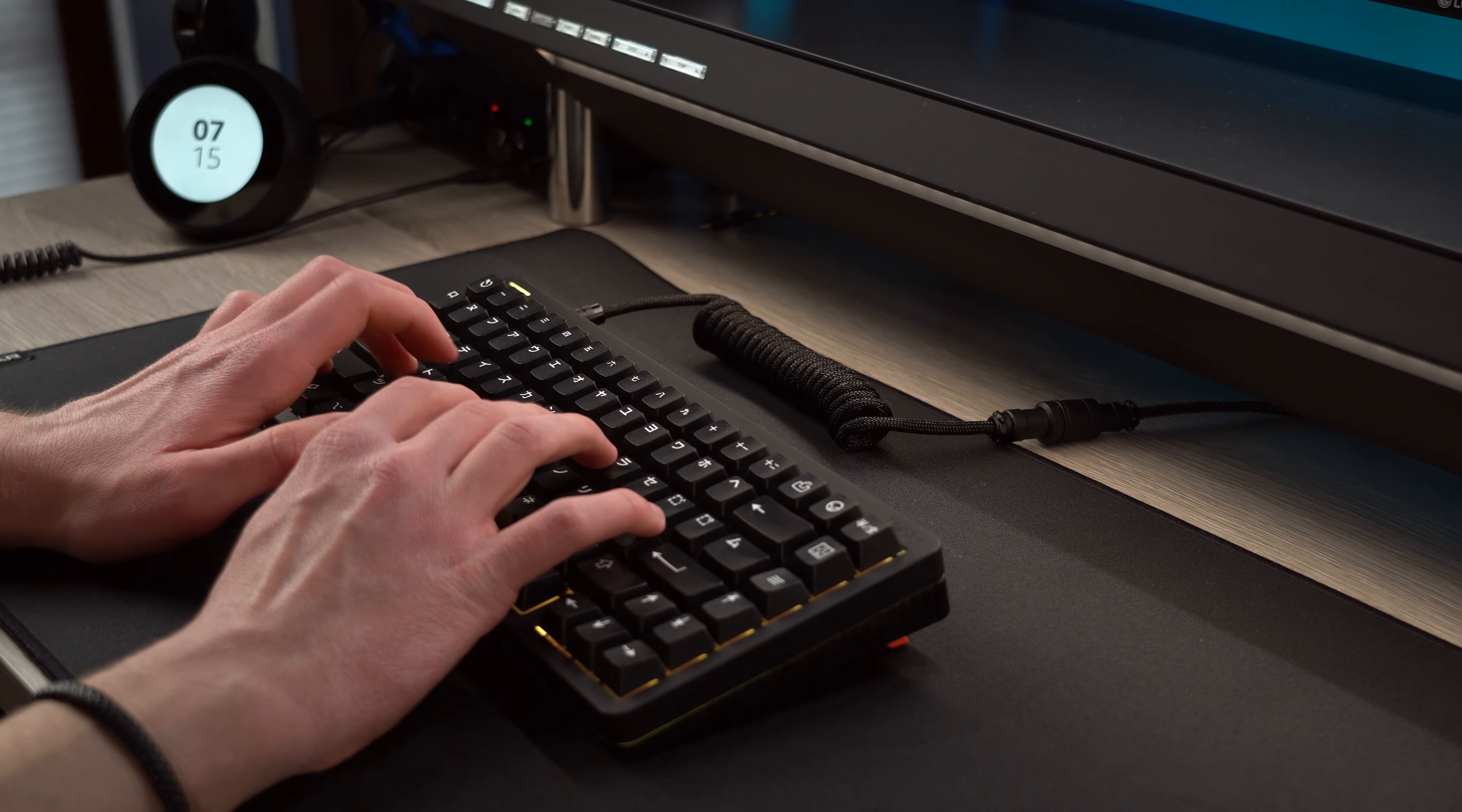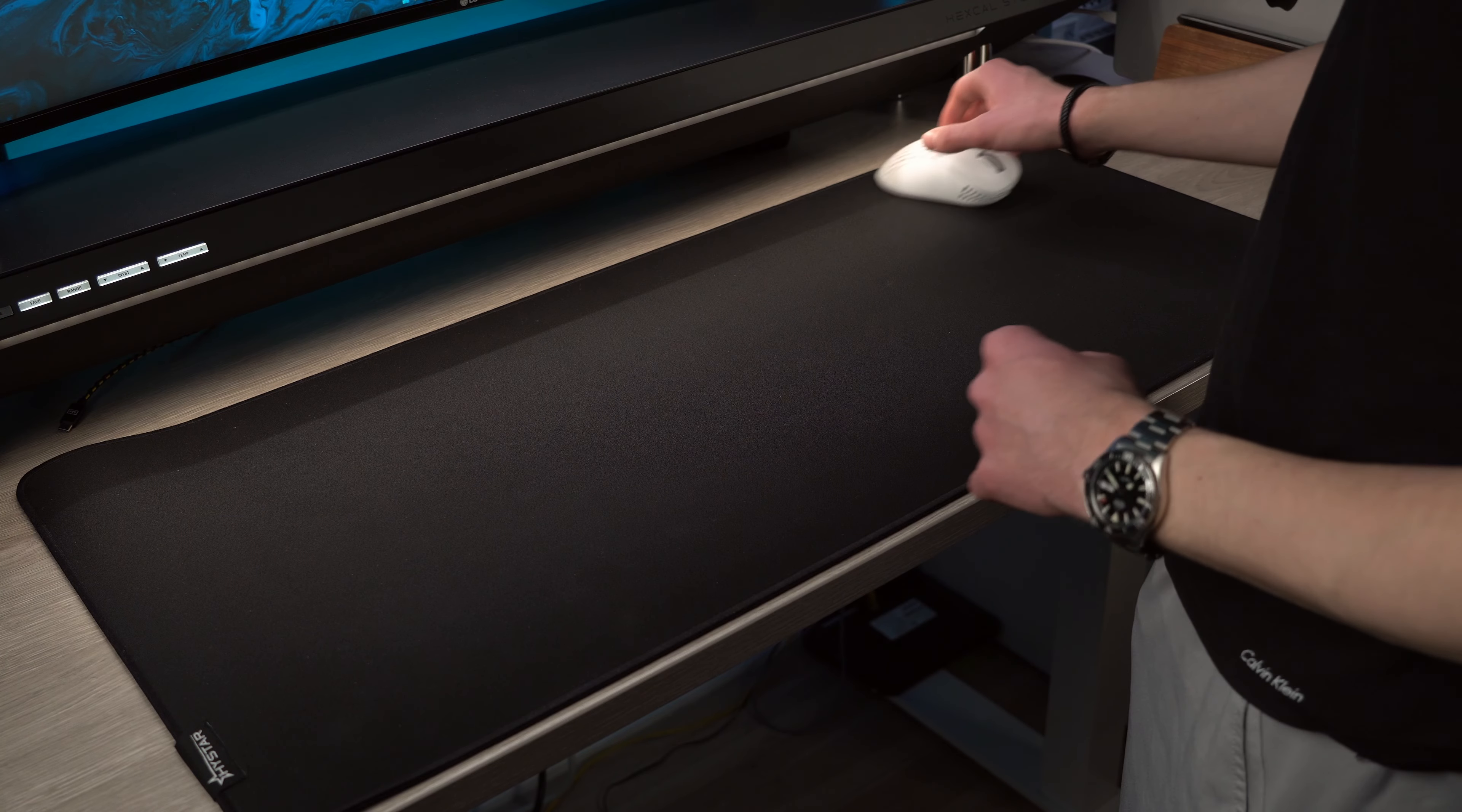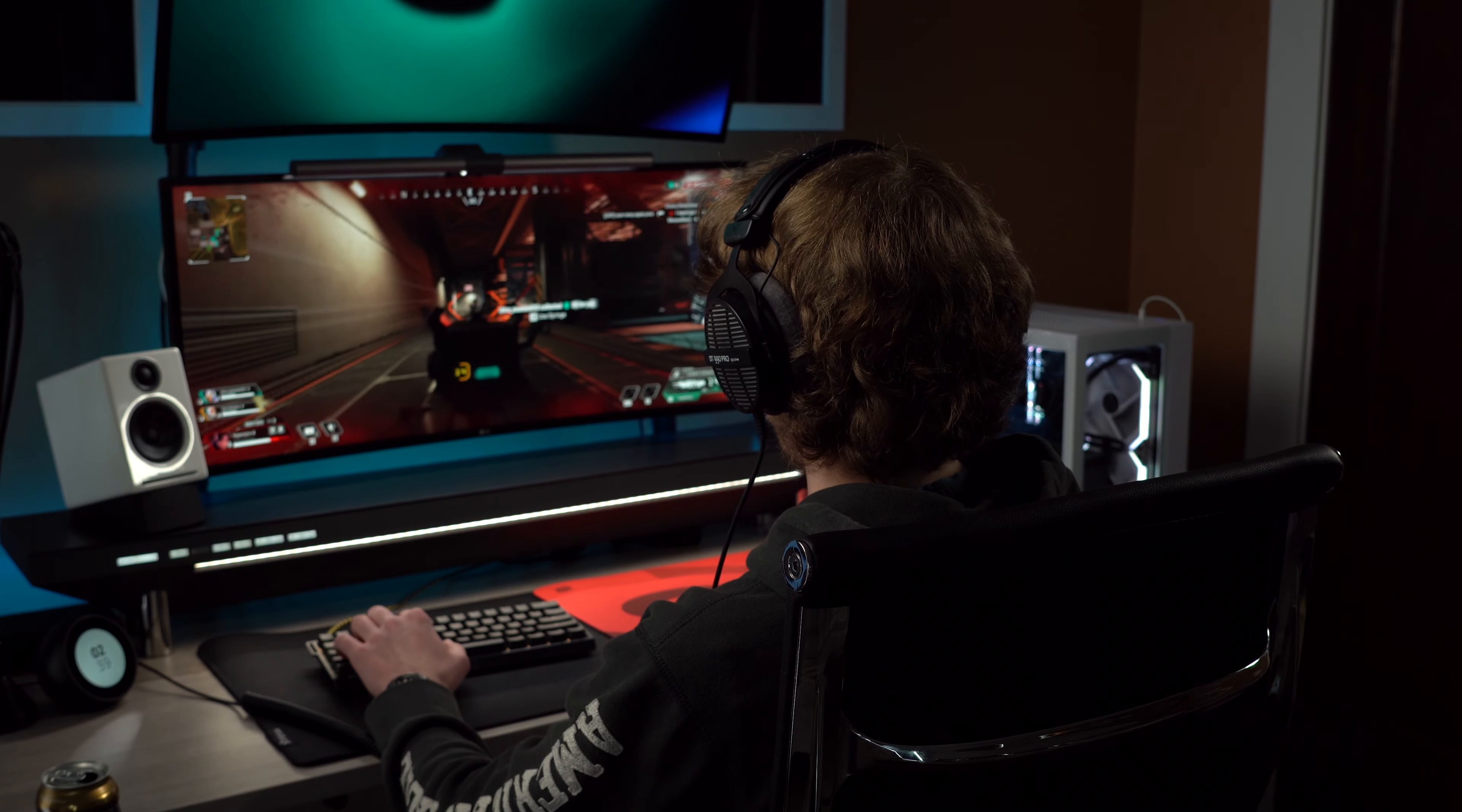It dampens the noise a little bit from my keyboard and even without the Zowie Mouse Pad on top the glide is still smooth enough for my liking. Just be prepared to constantly clean it as it picks up dust and other shit so easily.